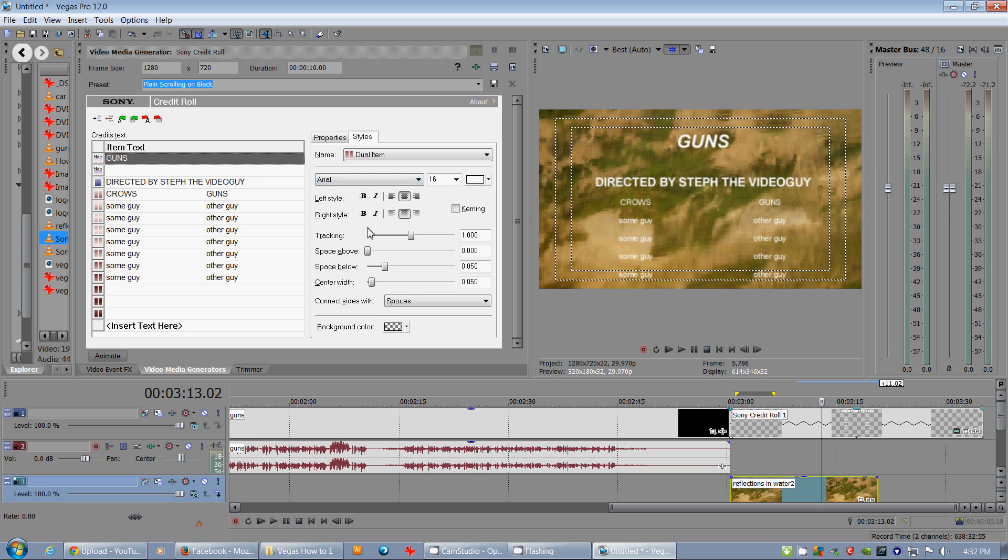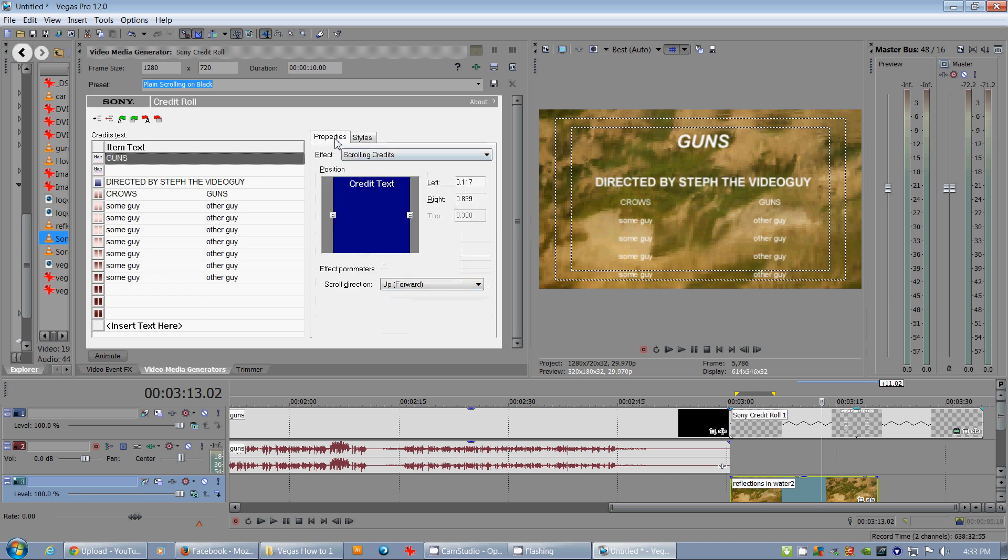So that is how you make credits. You'll notice that, okay, there's our background. Bang.